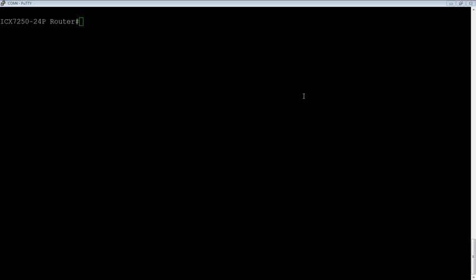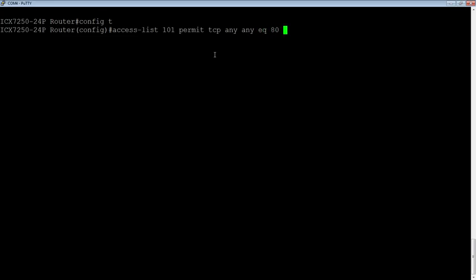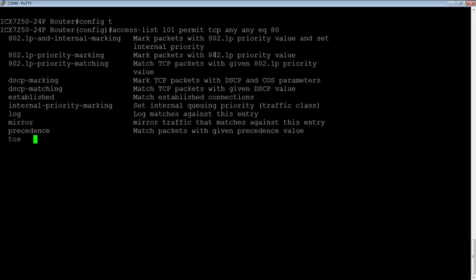So what we need to do is we need to create an ACL and so it's going to be an extended ACL. So access list 101 maybe. And then we'll permit TCP. So the permit means this is what we care about, right? Permit TCP from any source, any destination equals 80, right? And then at this point we have some options.